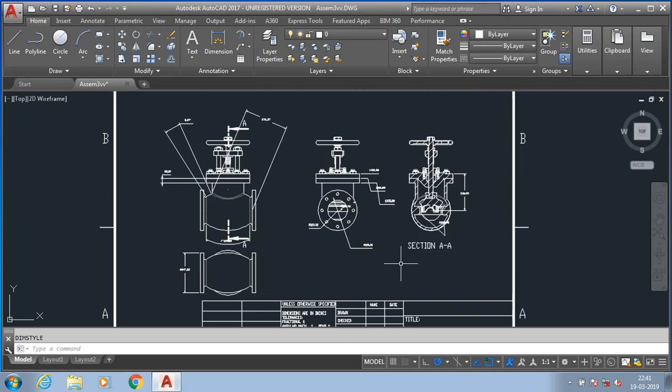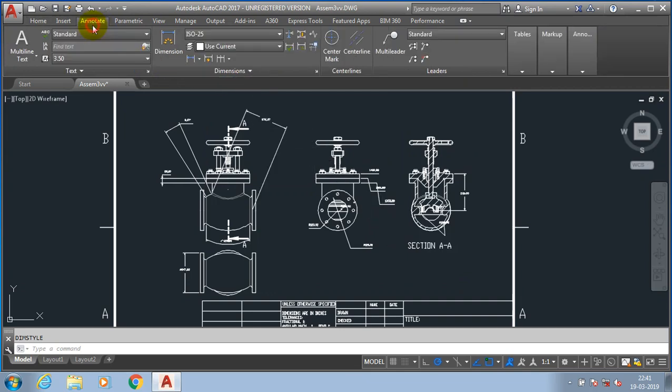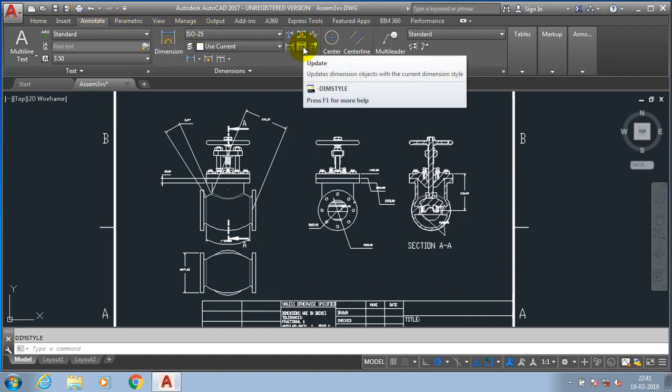Then click OK. At last we have to make it set current and close. Now there is no changes found in current drawing, so we need to make a dimension update to make the changes on font size of dimension.